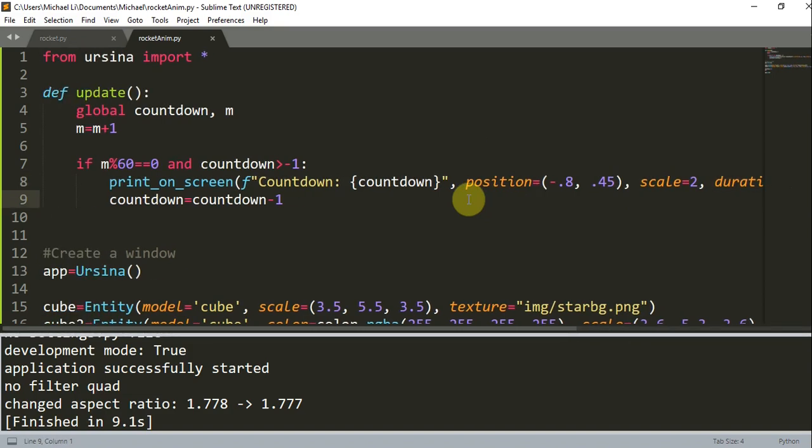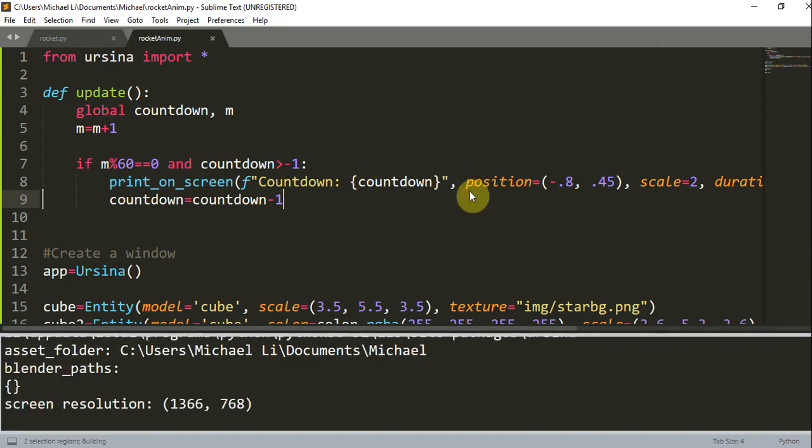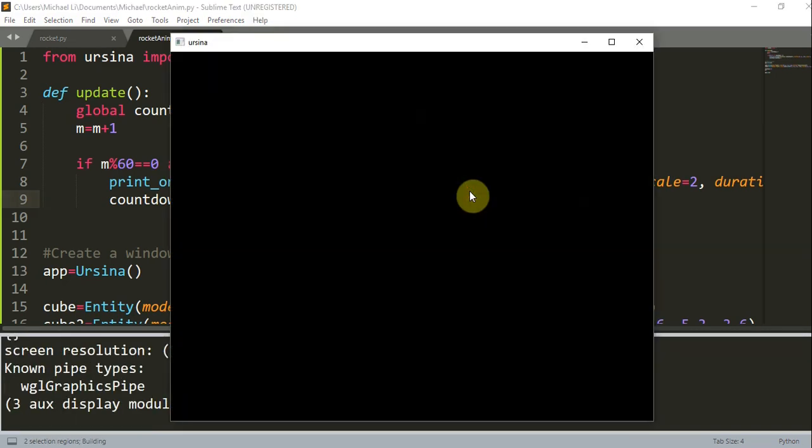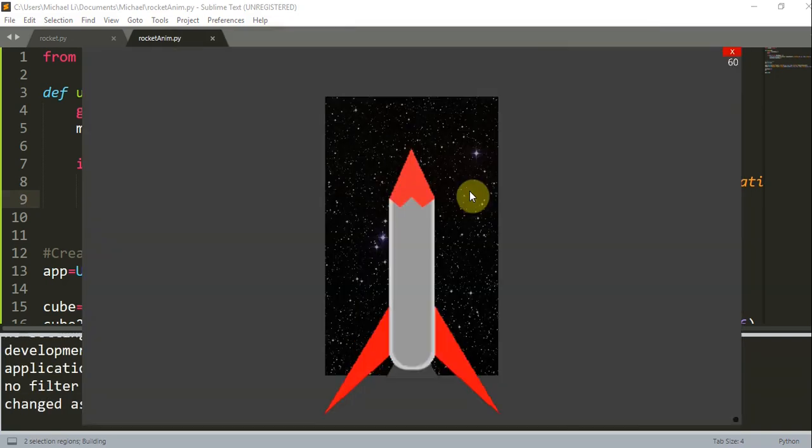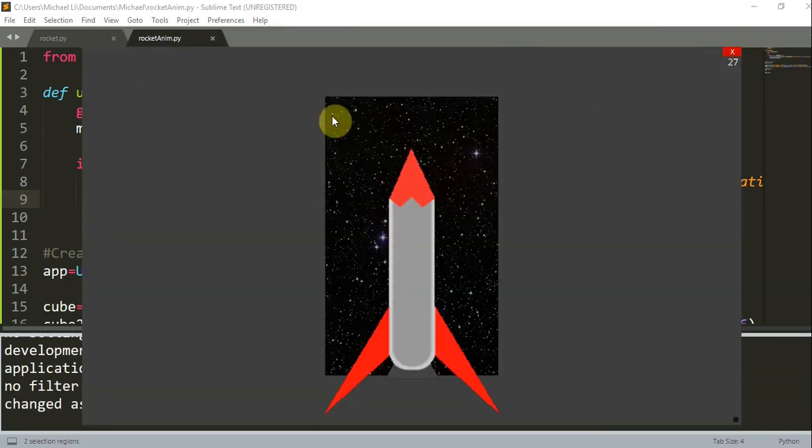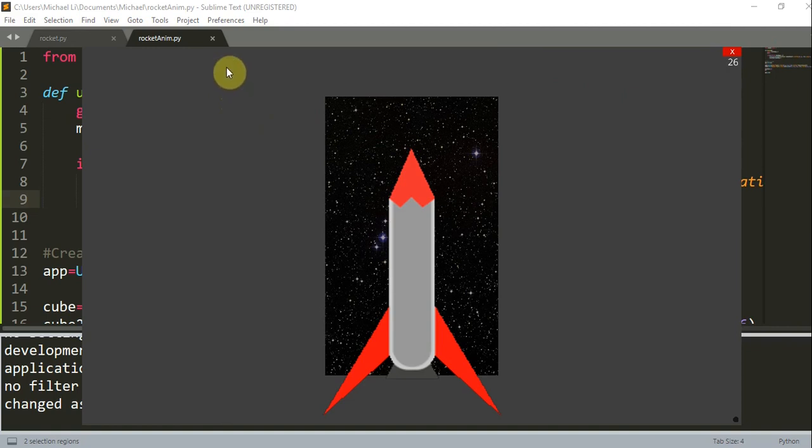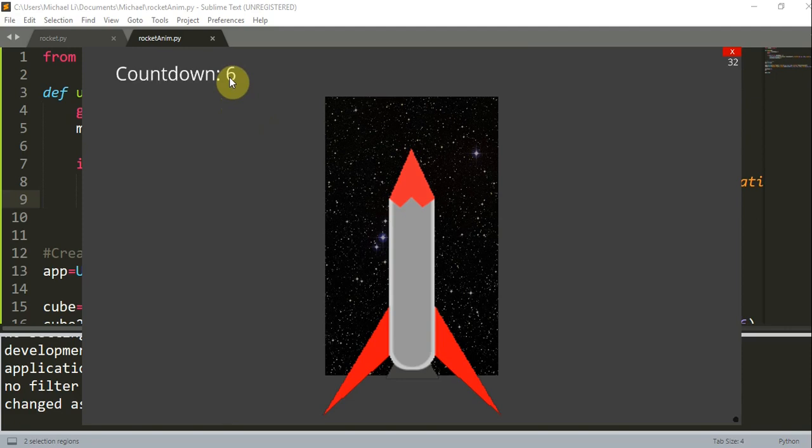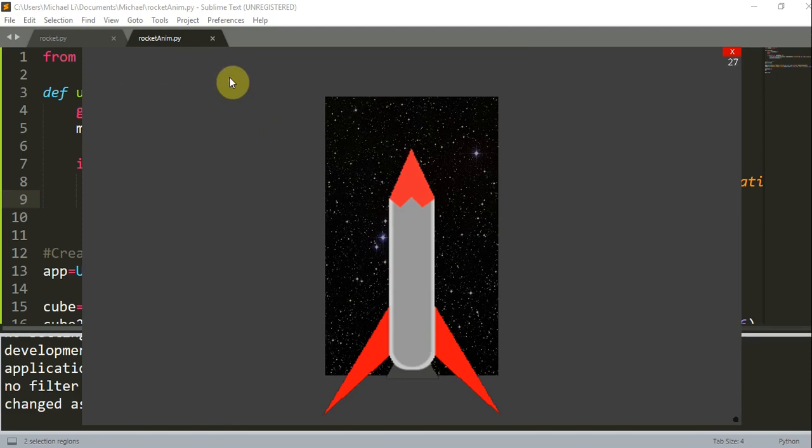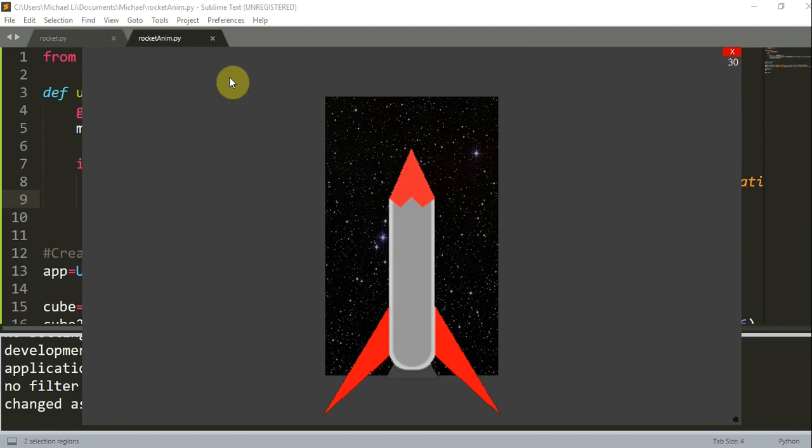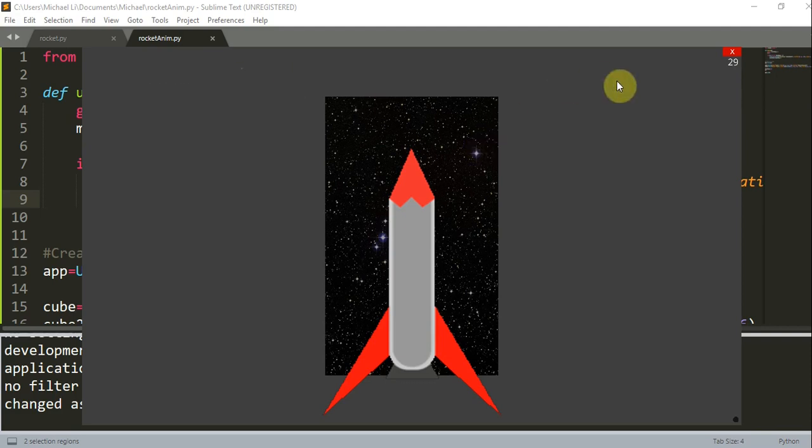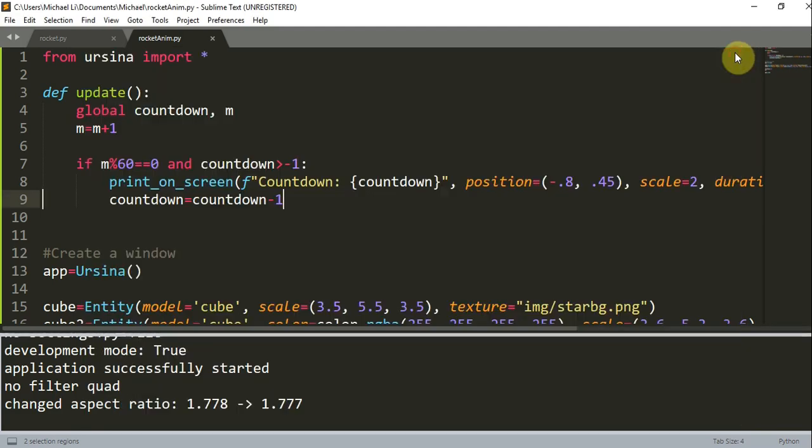And so now we're going to launch the rocket after the countdown, but I'm just going to run what we have right now. Yeah, now we have our countdown on the top left, and you see that it's counting down from 10 all the way to 0, and then it should not pass negative 1. There you go.